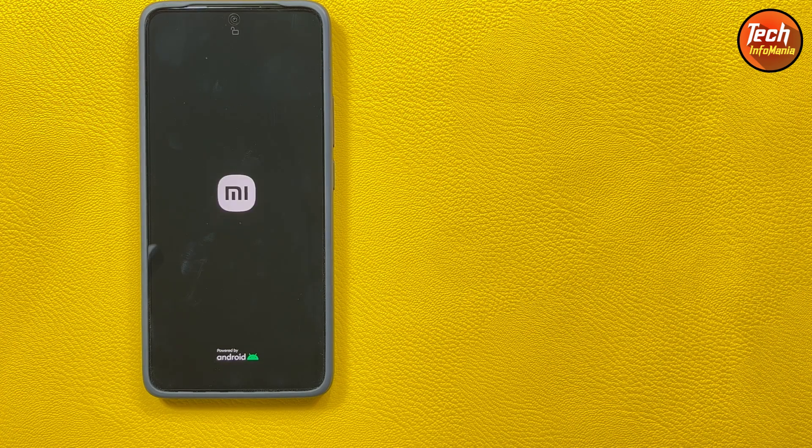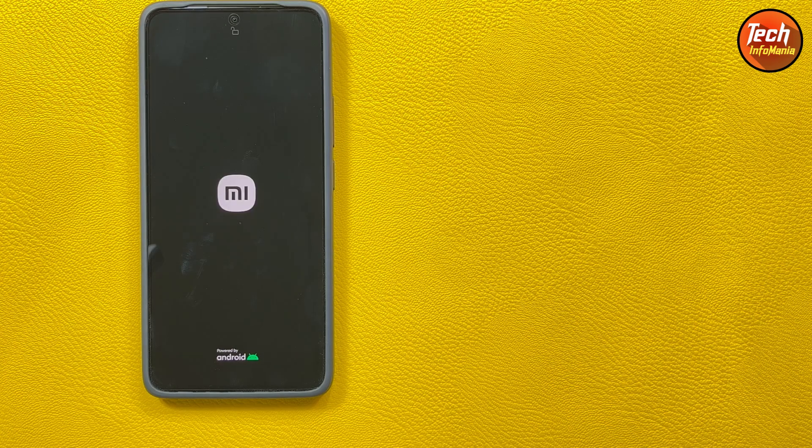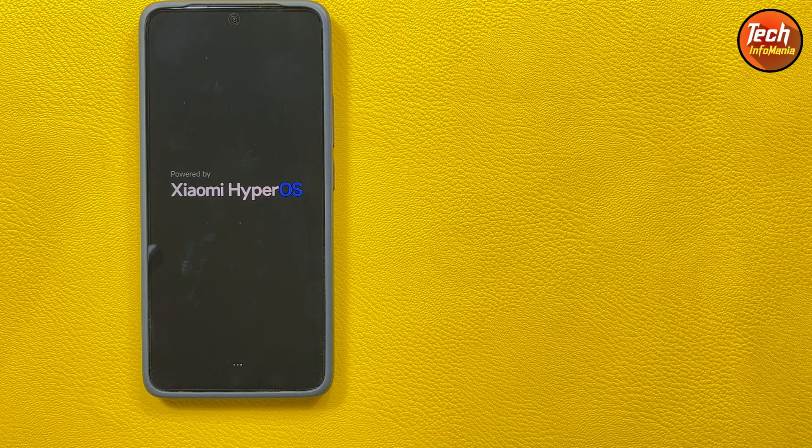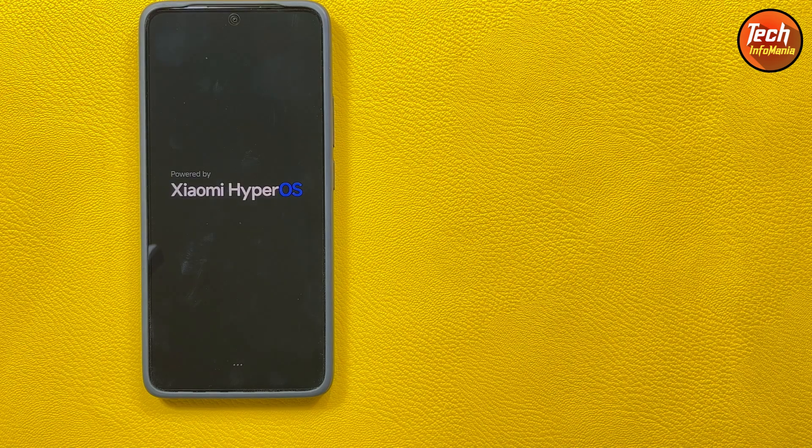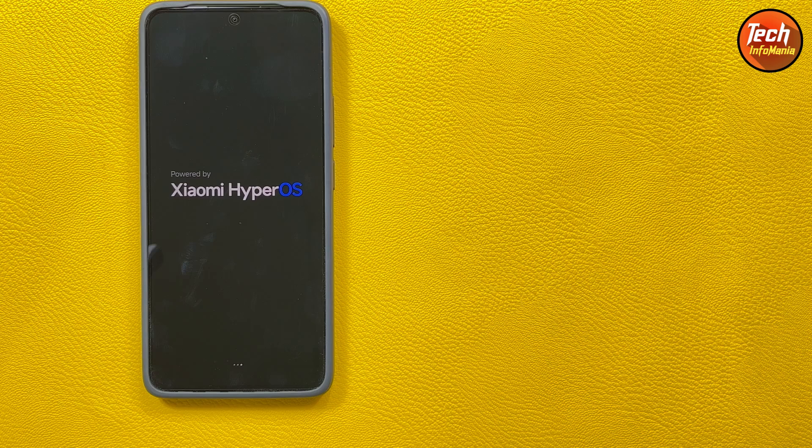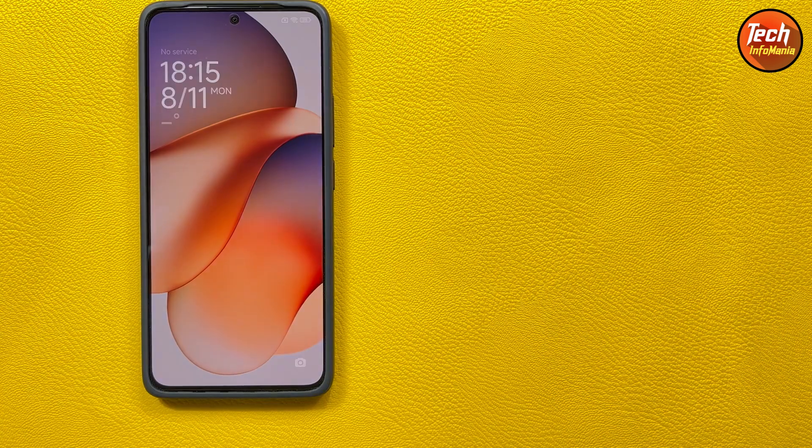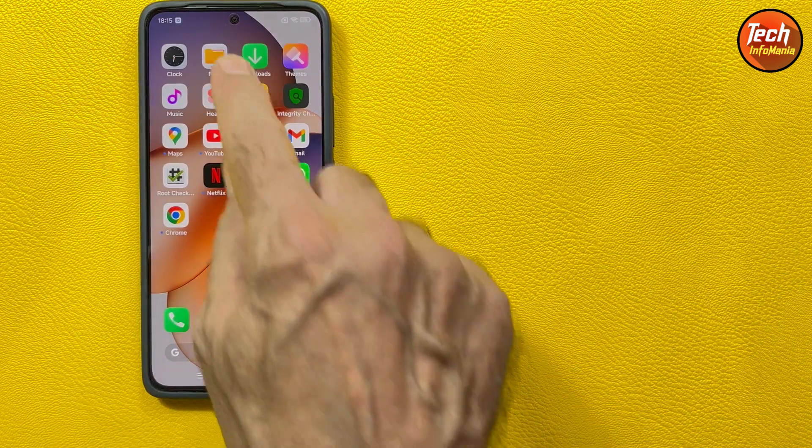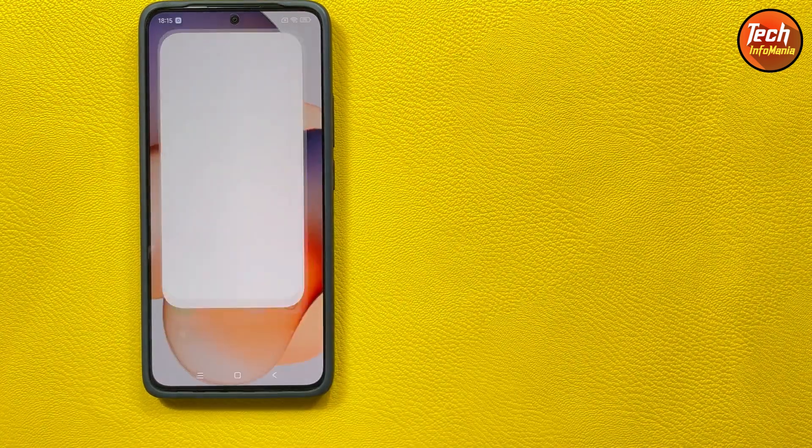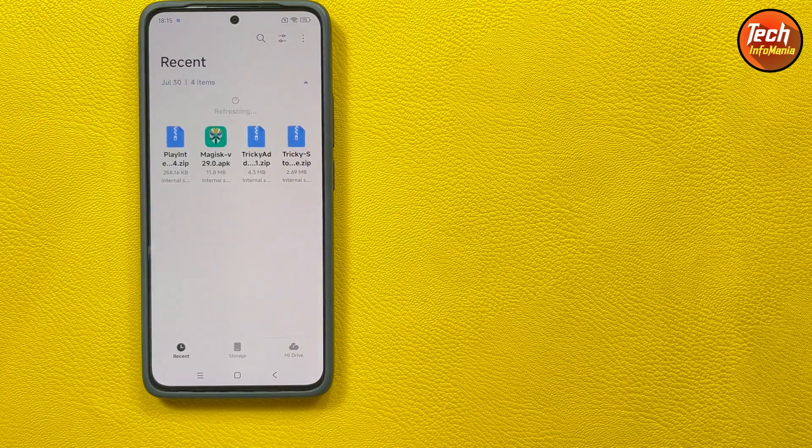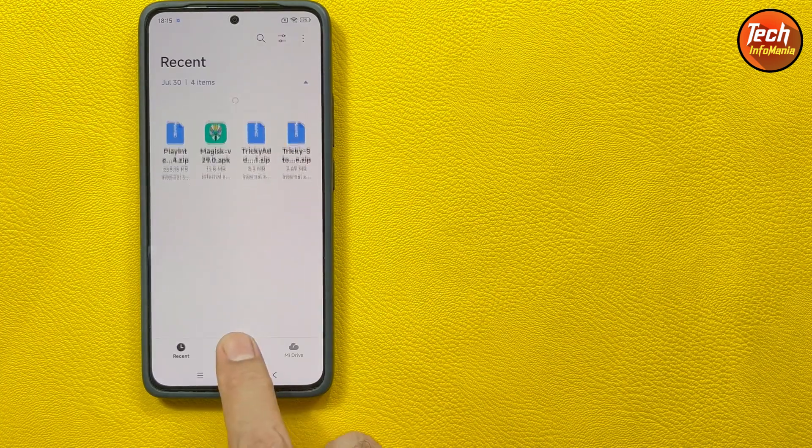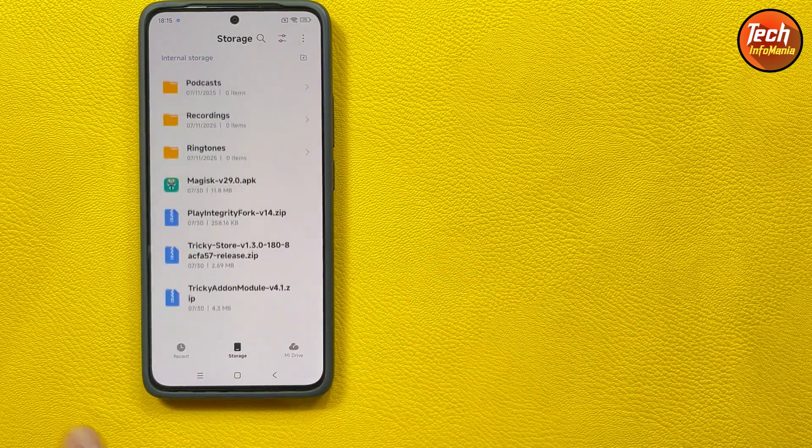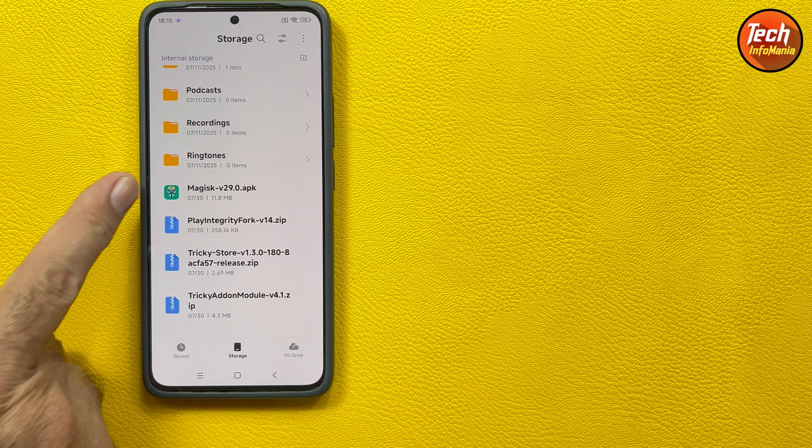So the mobile phone will stay little long on the Mi logo and then it will start booting back to the official Xiaomi.eu HyperOS ROM. Wait for it. Now open the file manager.